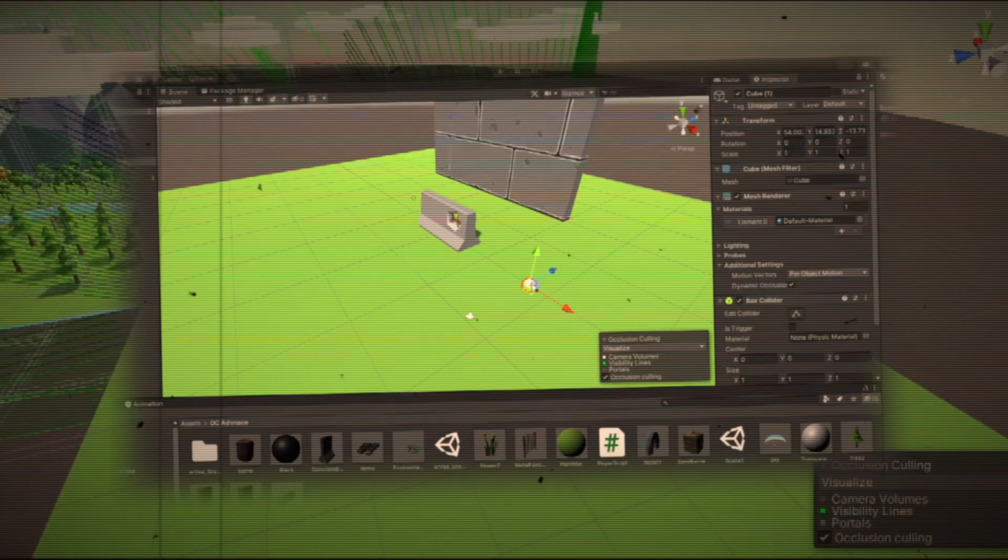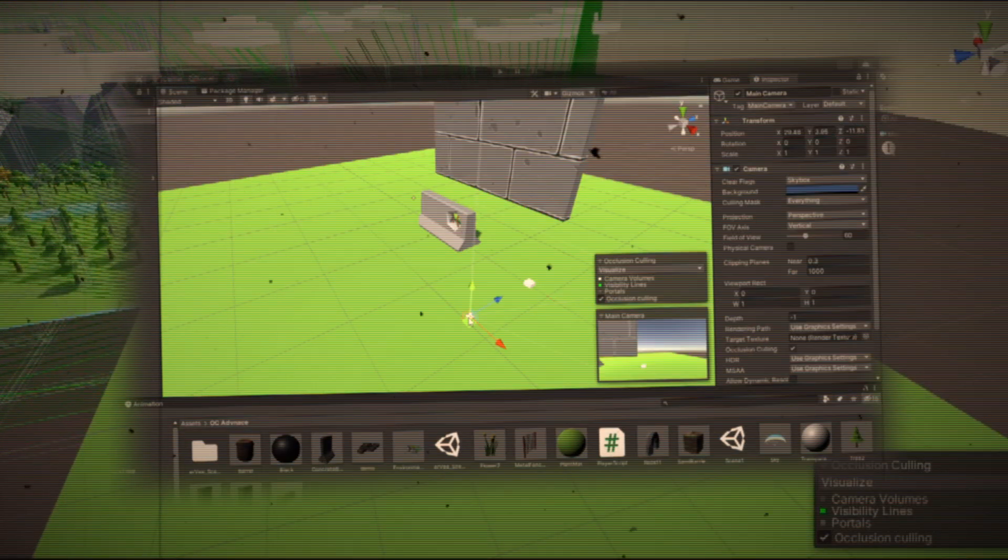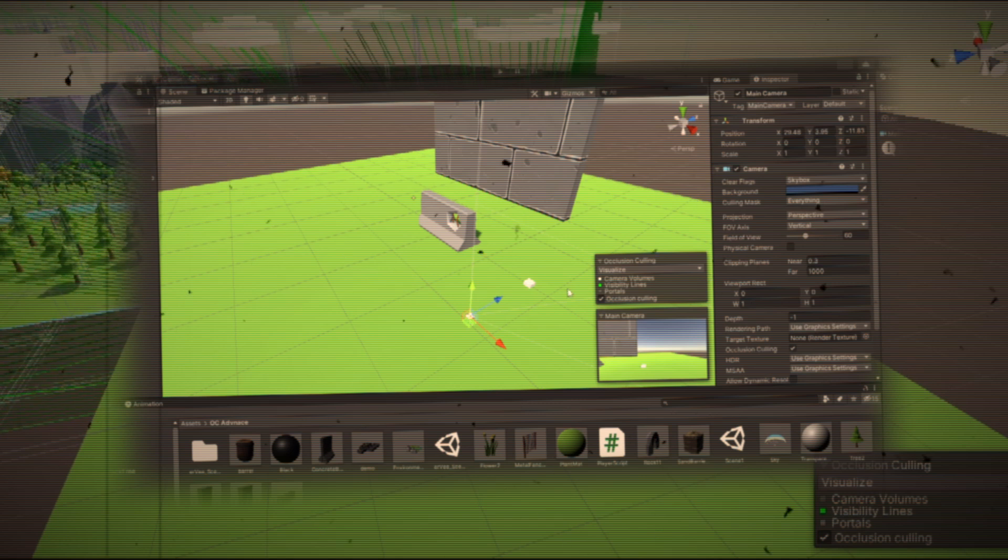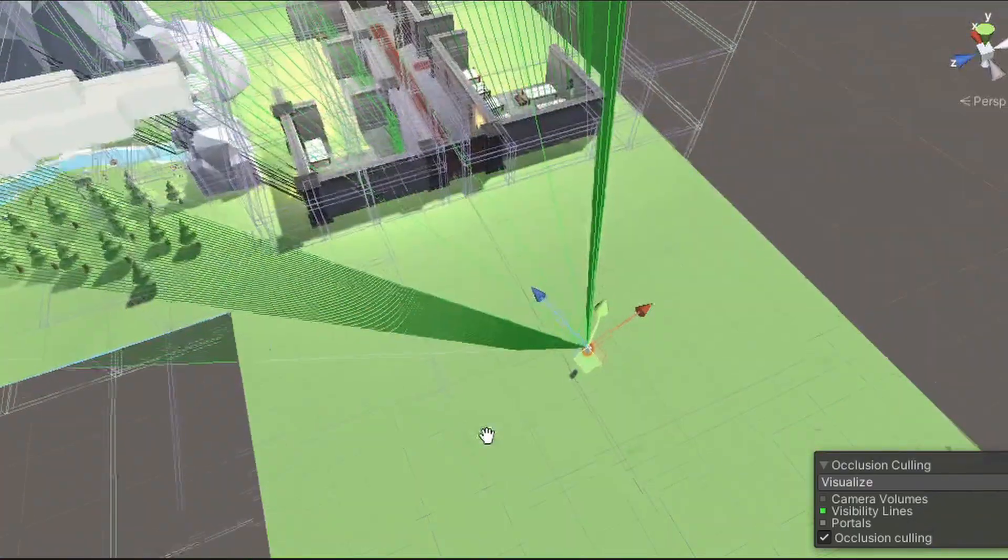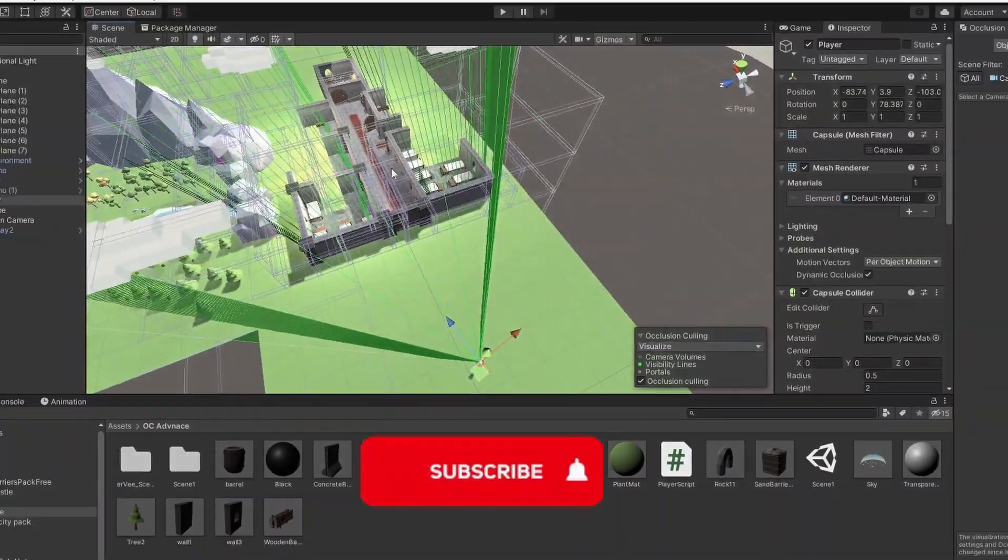And if you remember previously, I did add some objects because I had problems with visibility lines. So occlusion area is actually the right way to do this.